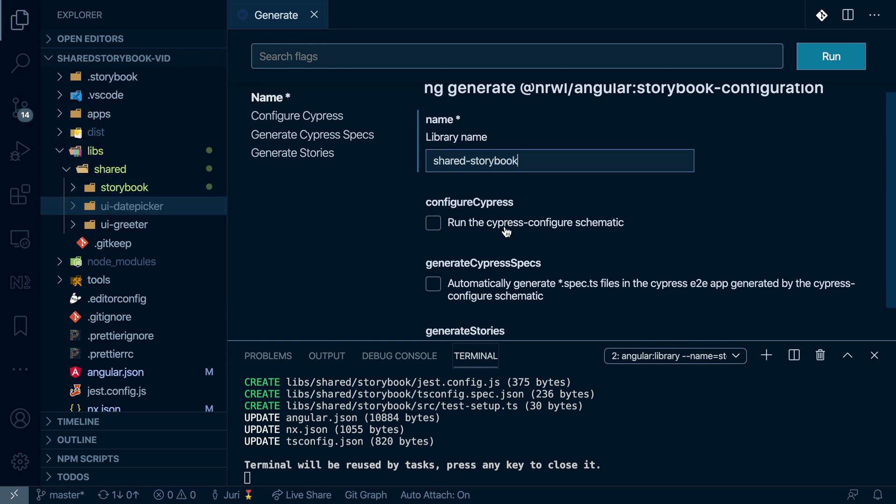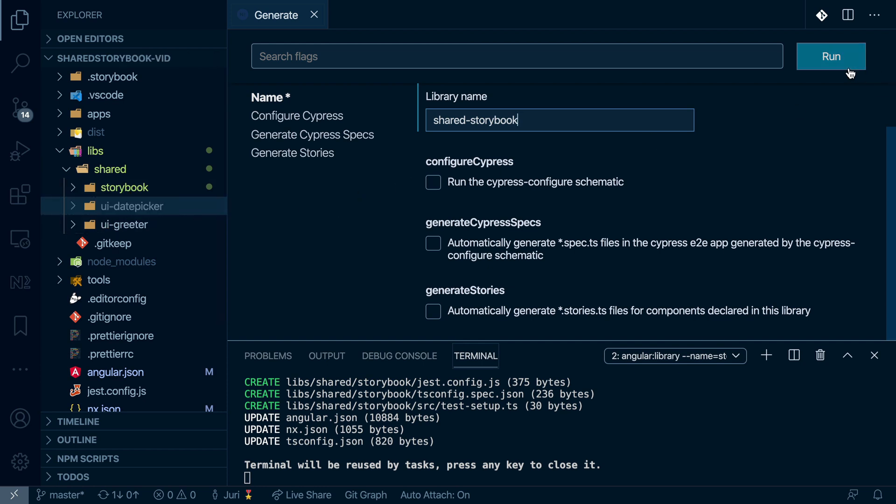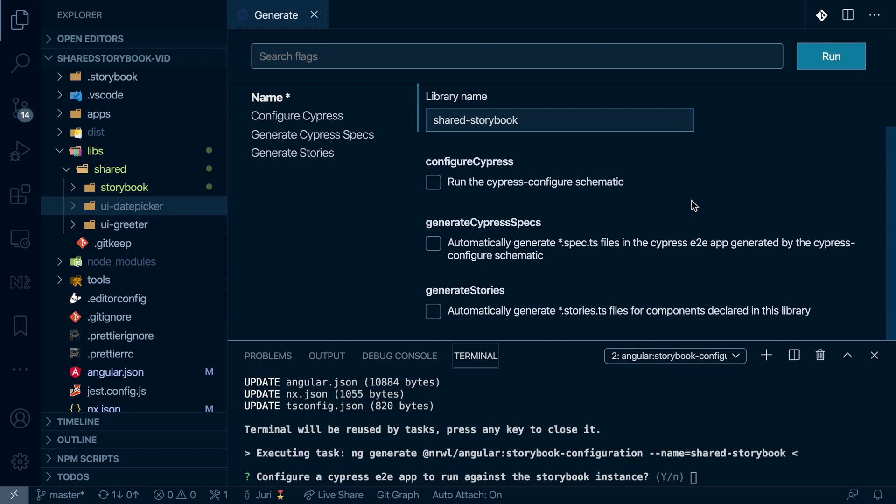I don't want to use Cypress here. I don't want to generate any stories or any specs because the purpose of this library here is just to bundle all other Storybooks which we have here. So again, let's generate that.